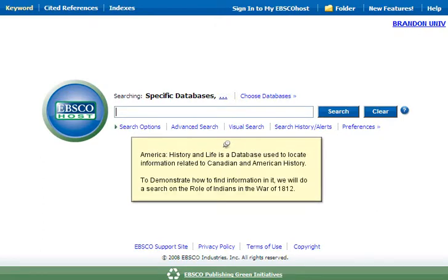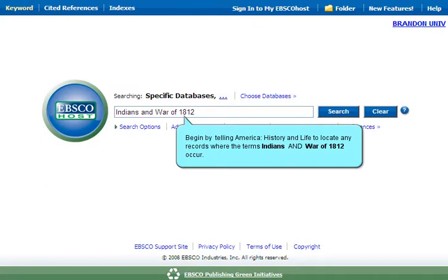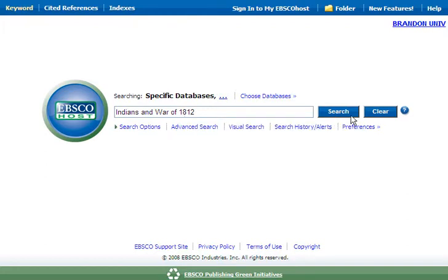America History and Life is a database used to locate information related to Canadian and American history. To demonstrate how to find information in it, we will do a search on the role of Indians in the War of 1812. Begin by telling the database to locate any records where the terms Indians and War of 1812 occur, and then select Search.